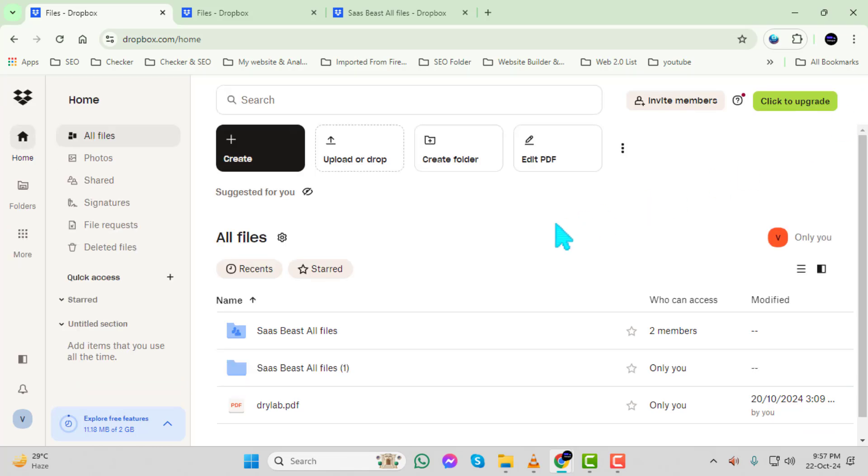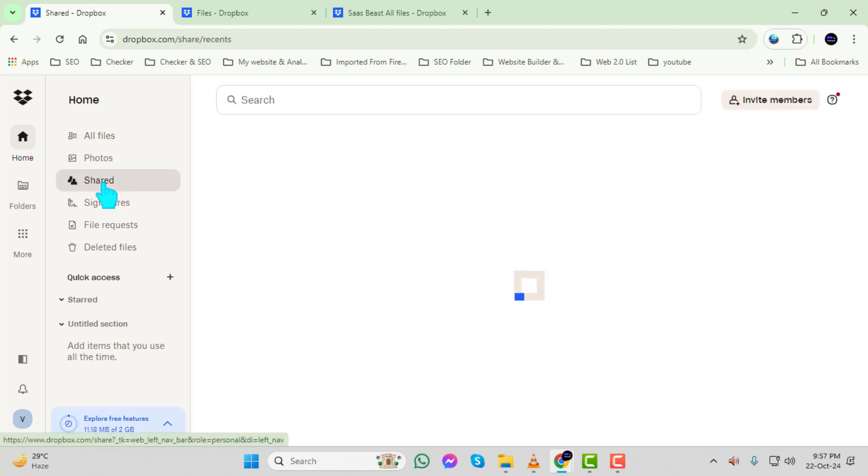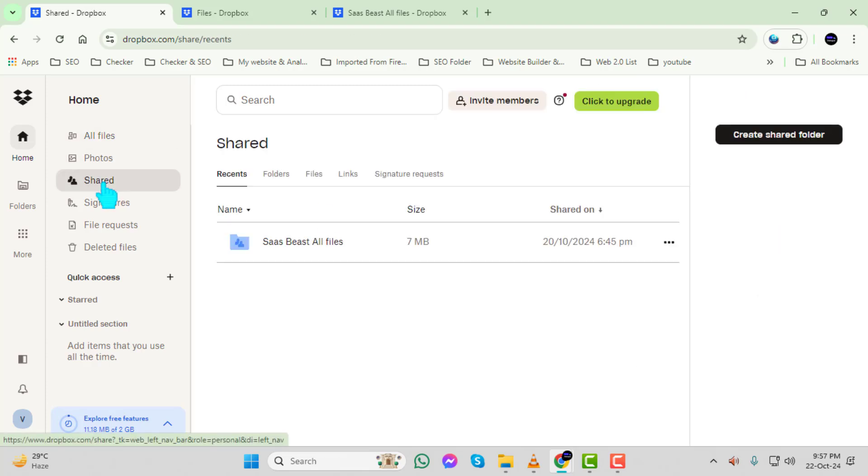Step 4. After logging in, click on Shared in the menu. This will show you all the folders and files that have been shared with you.